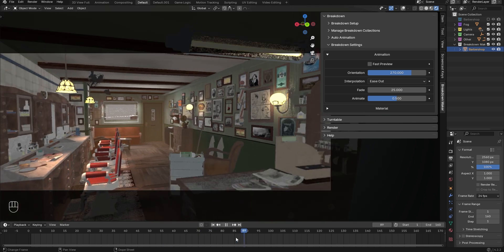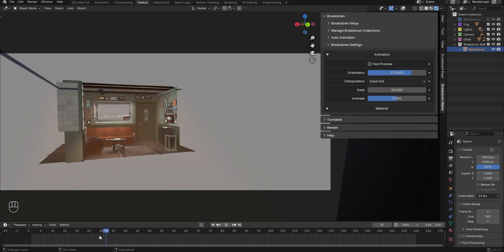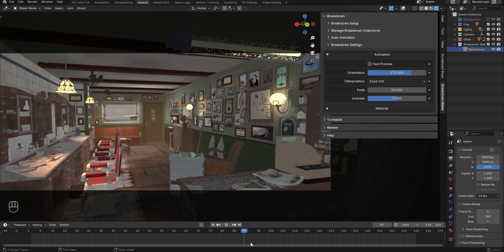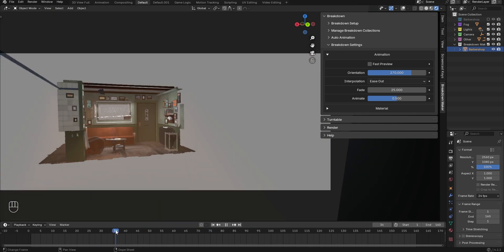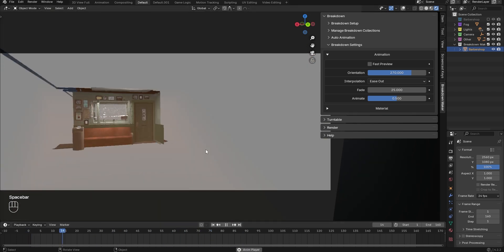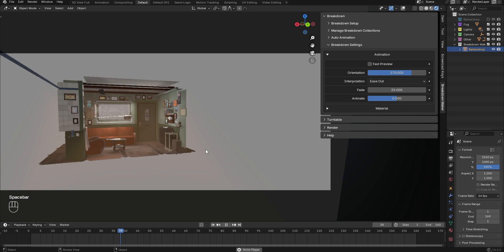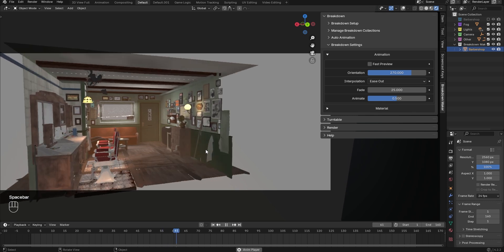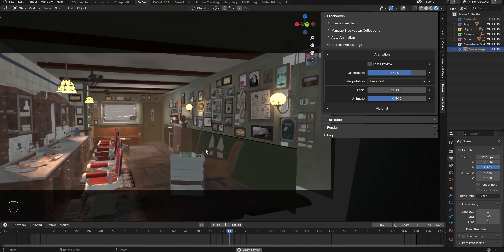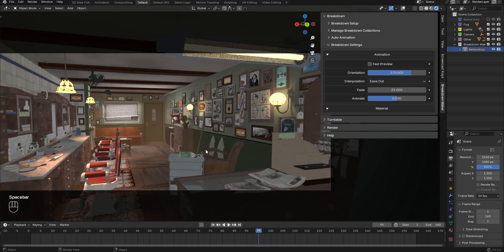It's best to remove or move out of breakdown collections any non-visible objects, like empties or curves, as they can interfere with the overall animation of the collection.